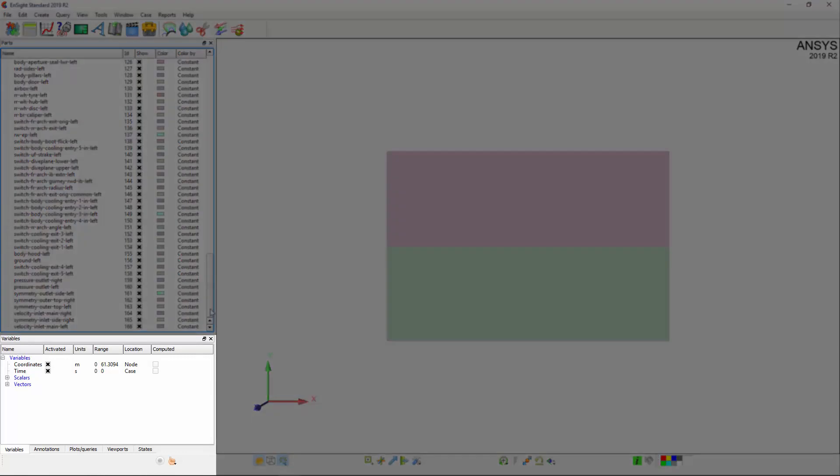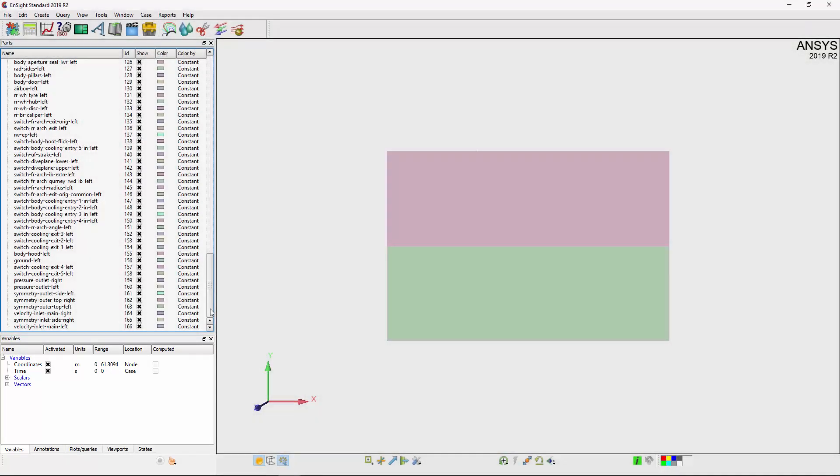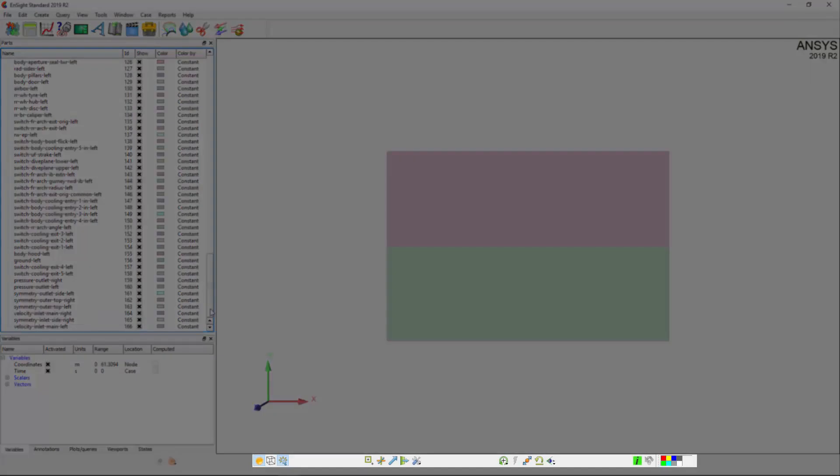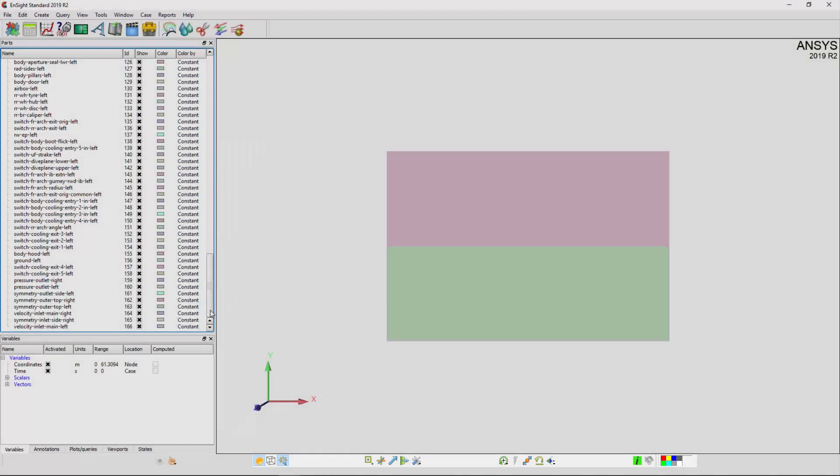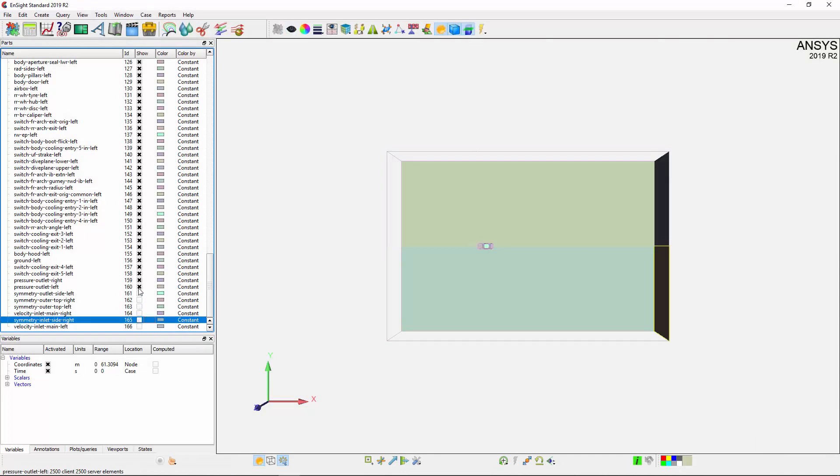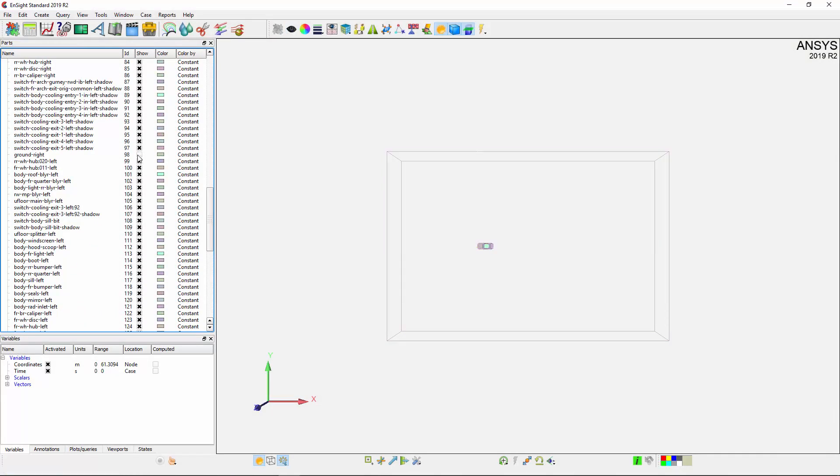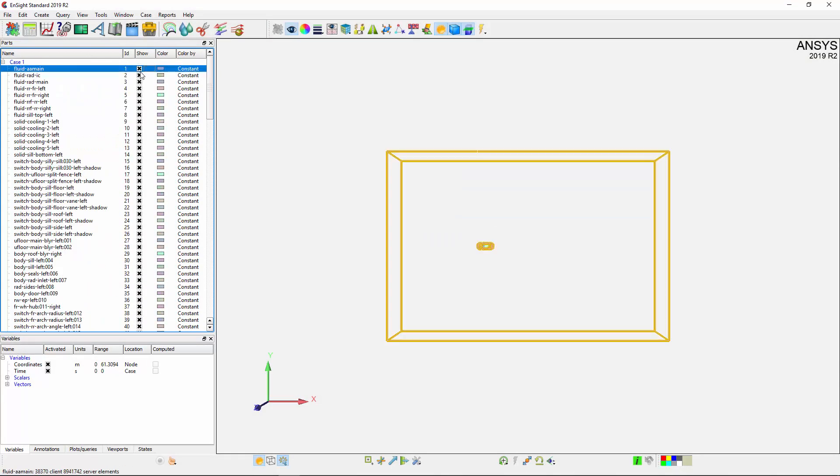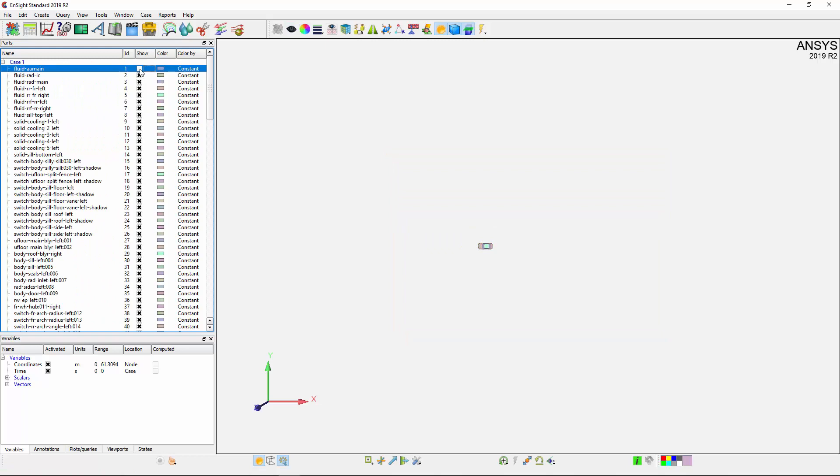Below the parts list is the variables tab, which contains the quantities I exported. At the bottom of the interface, I have various graphical and transformation options for the viewer. I'm going to remove the visibility of some of the parts so I can better visualize my model, then readjust the view using the Fit View button.